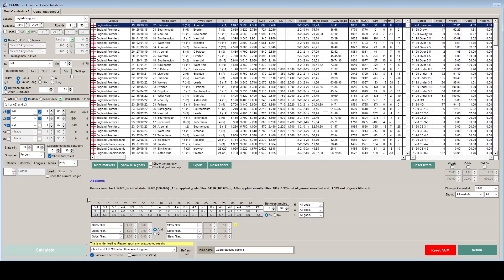And there we go. So the software has evaluated 14,178 games. Out of those only 188 meet our criteria. So it's not a massive sample size. So definitely don't adopt this as a strategy without further analysis.